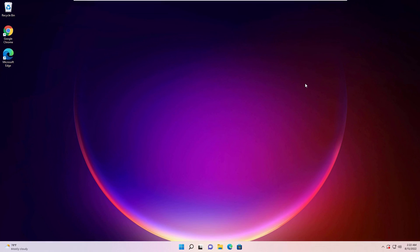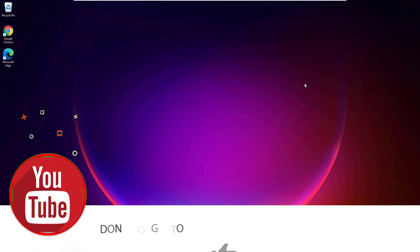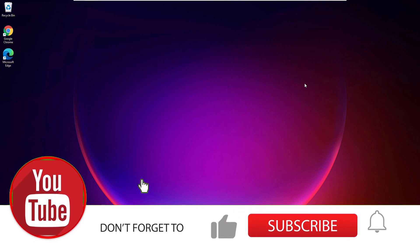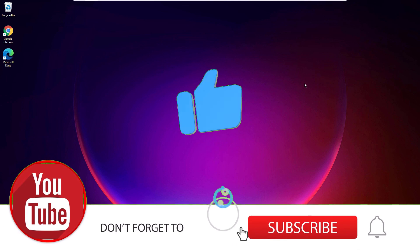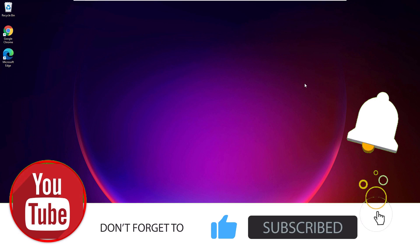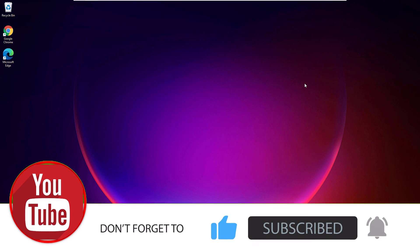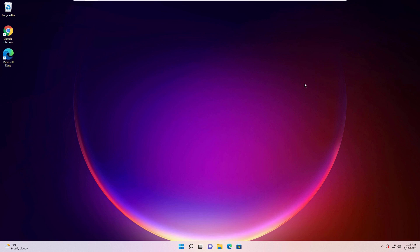That's it guys. This is how we can fix sound or audio problems on windows 11 laptops or desktops. Hope you find this helpful. If you like this video please consider subscribing to our channel and hit the bell icon and also don't forget to share this video with your friends. Thanks for watching.